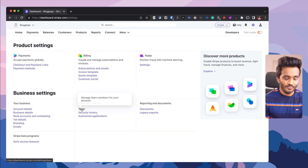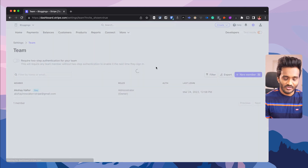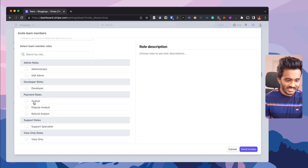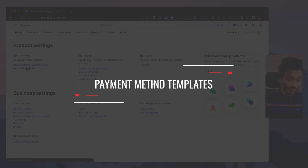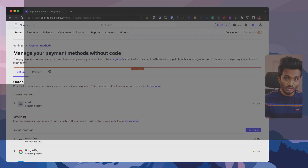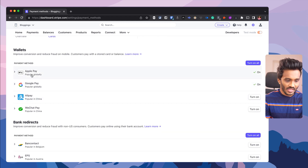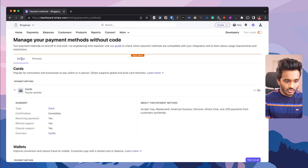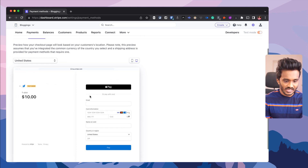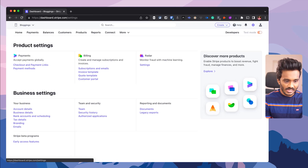If you want your team members to access your Stripe account with limited privileges, unless you want them to have administrator access, you may want to provide view-only or analyst roles for team members doing accounting. Under payment methods, you select what payment methods you want customers to use when checking out — for example, I have enabled cards, all carts supported globally, and also Apple Pay, Google Pay, Alipay, and WeChat Pay for Chinese customers. Here's a preview of how the checkout would look.